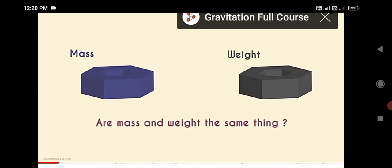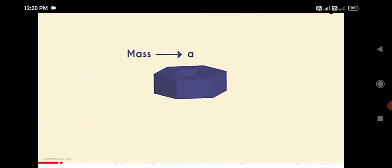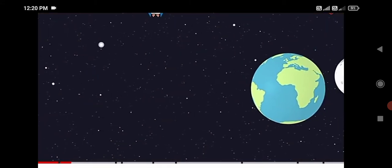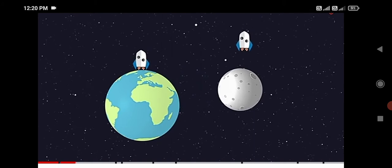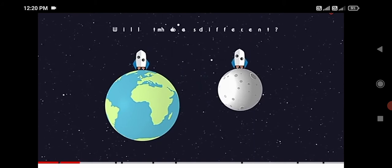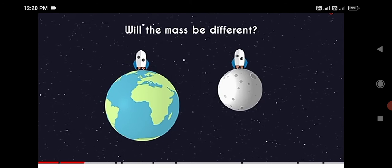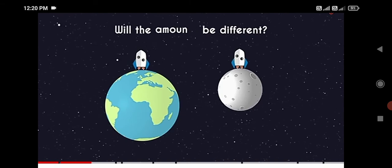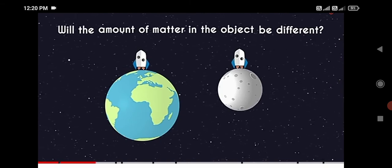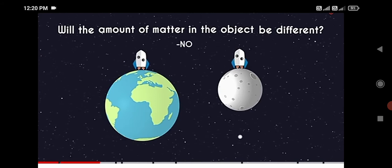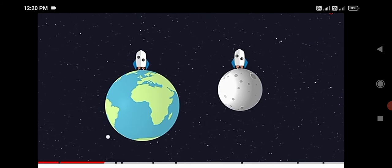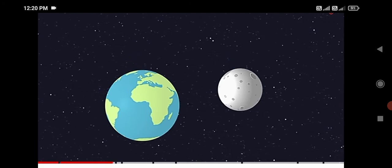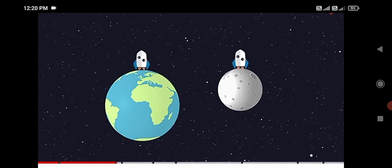Mass and weight are different. Mass means the amount of matter present in the object. If we consider the earth and consider the moon, and take an object of some mass, both on earth and on moon the mass is the same. The mass never changes on either planet.